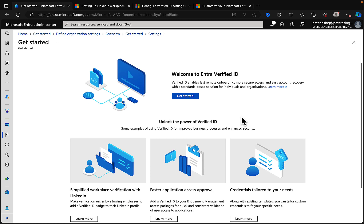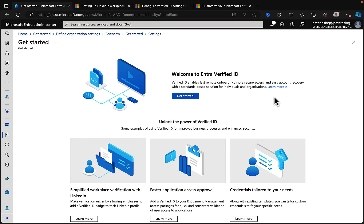We have our 'Welcome to Entra Verified ID' and it tells us what it's all about. Verified ID enables fast remote onboarding, more secure access, and easy account recovery with a standards-based solution for individuals and organizations.